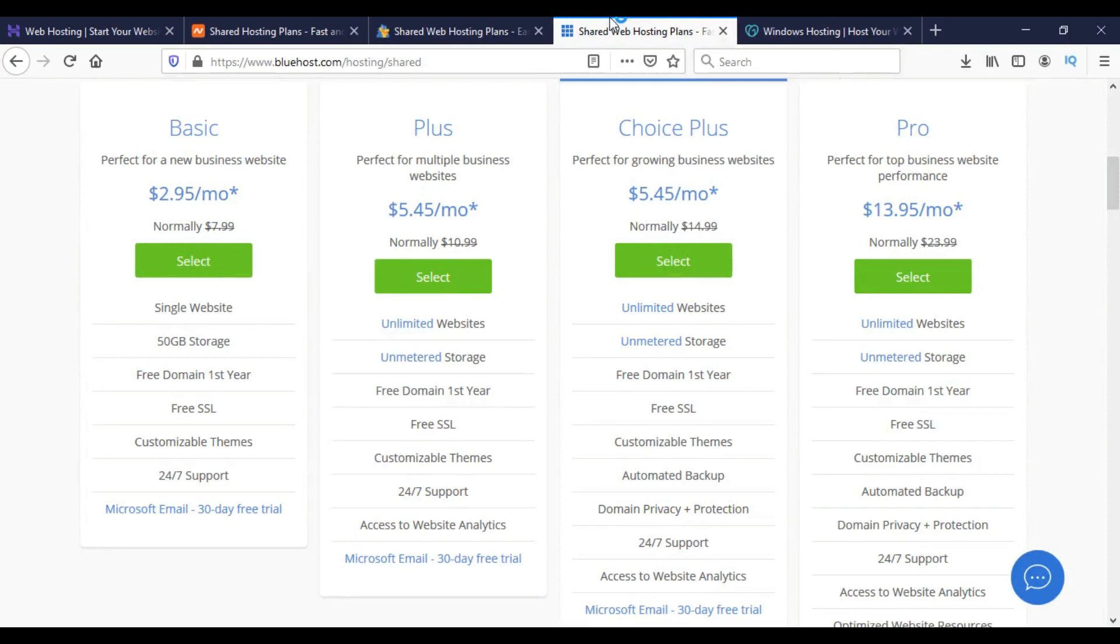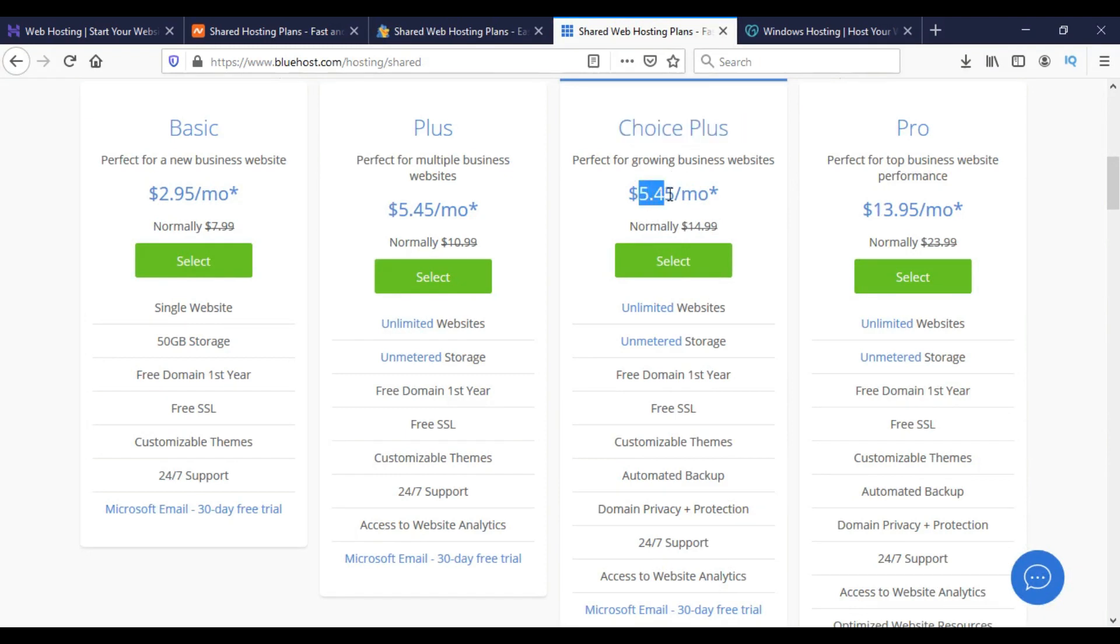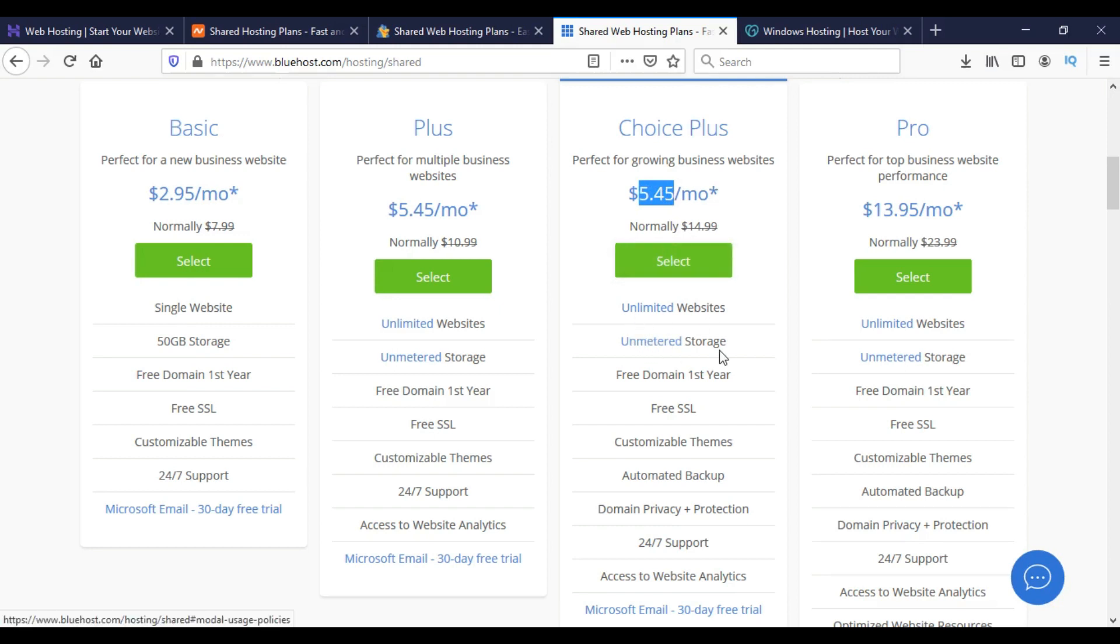On Bluehost, the most suitable option for multiple domain hosting is Choice Plus. For $5.45 per month we can host unlimited websites with unlimited disk space, and other facilities are listed there.